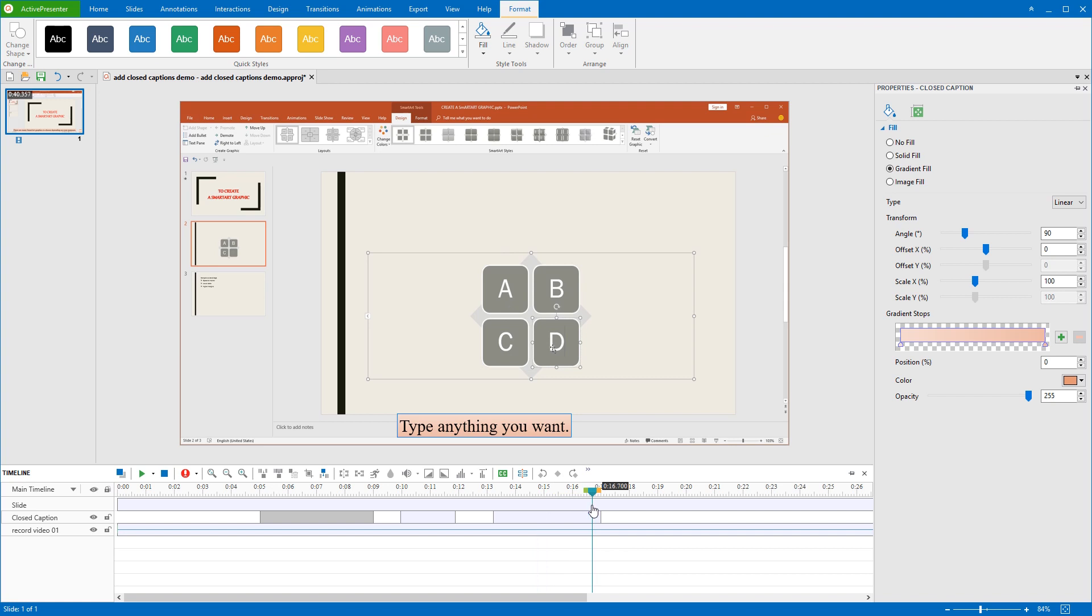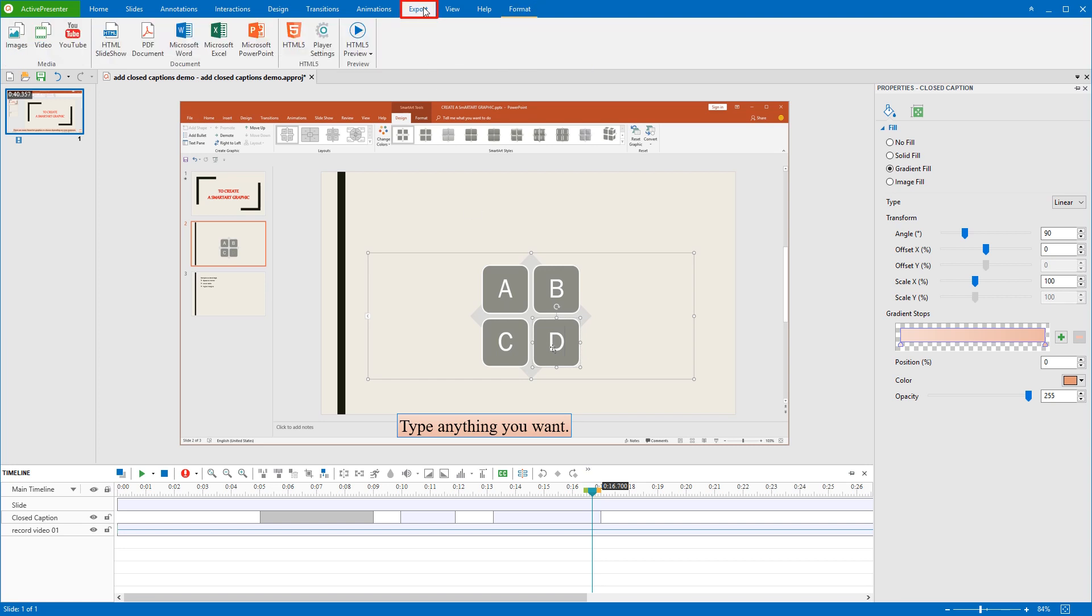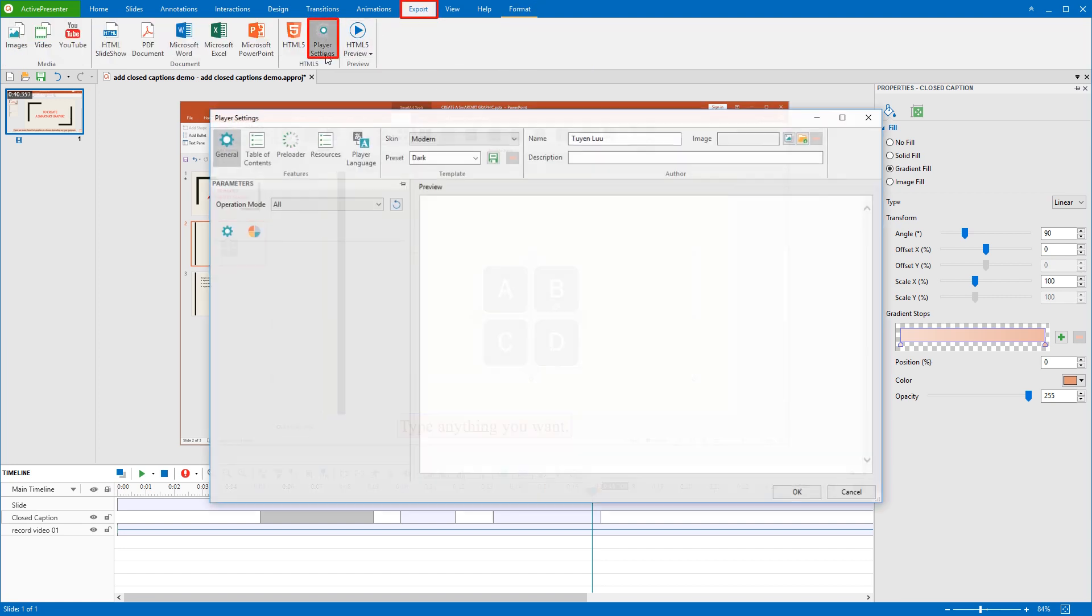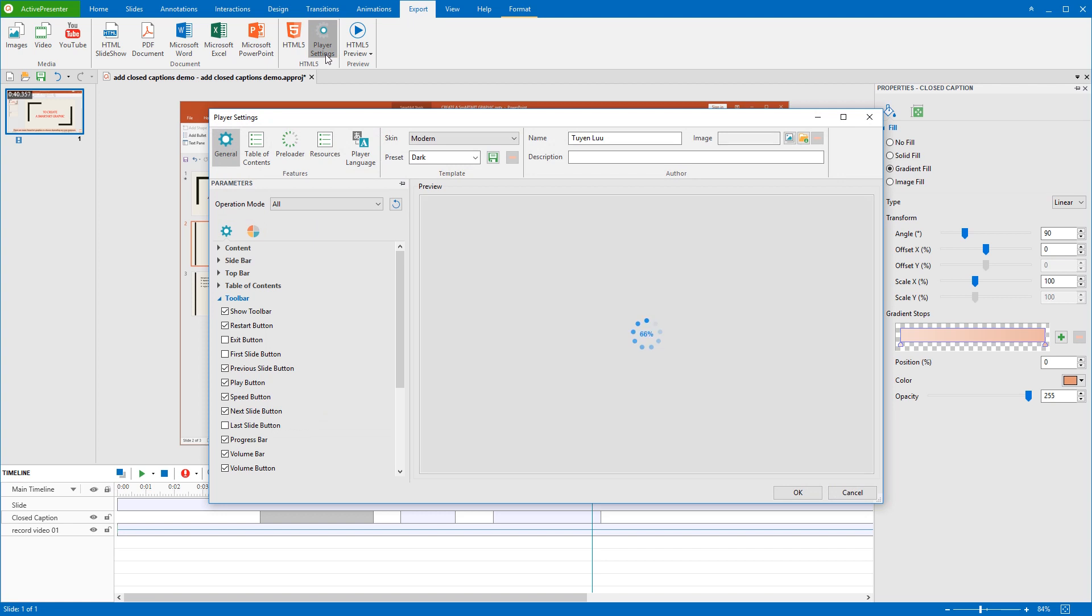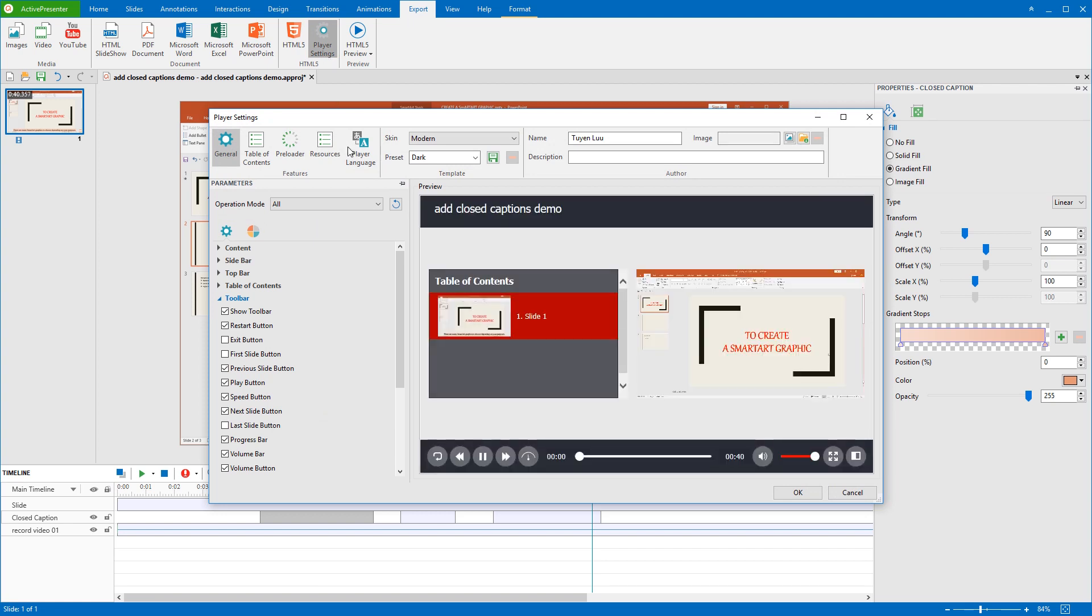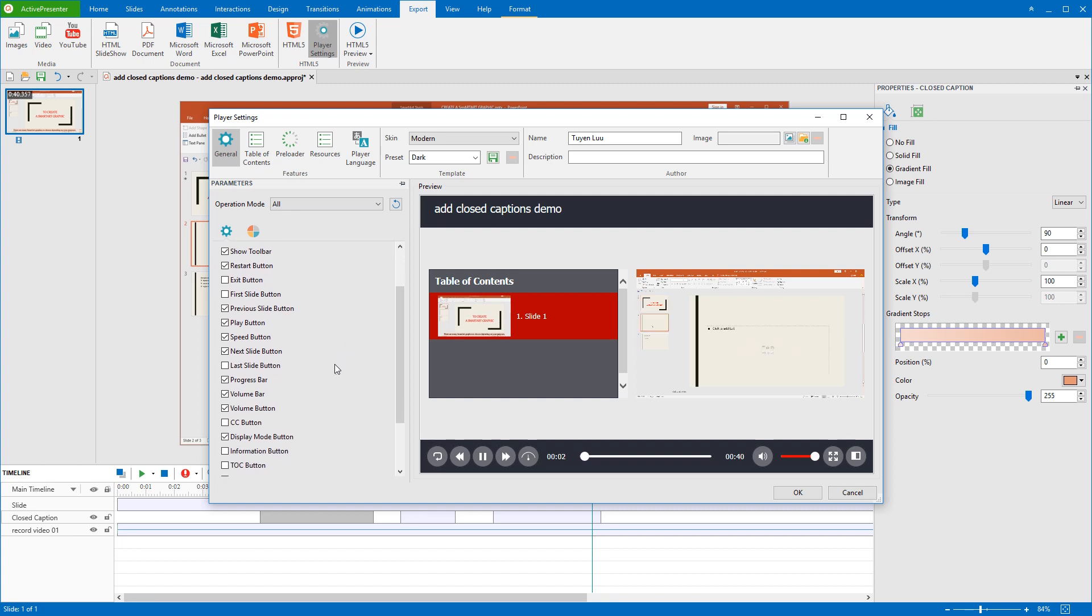In case users want to show or hide the closed captions, can they do that? The answer is totally yes. ActivePresenter gives users control over showing or hiding closed caption by enabling the CC button in the player. To enable the CC button in the player, click the Export tab first, select Player Settings. The Player Settings window will pop up and show further settings. In the General tab, select the CC button checkbox in the Toolbar section.